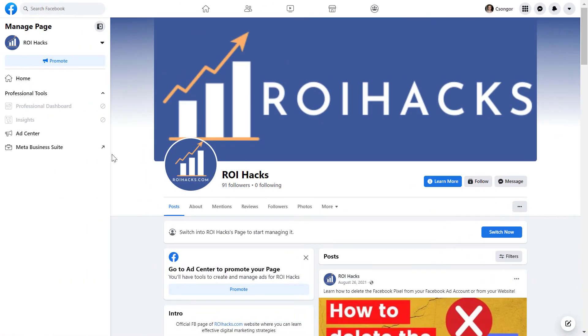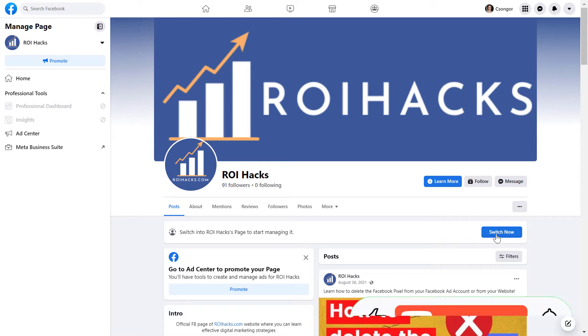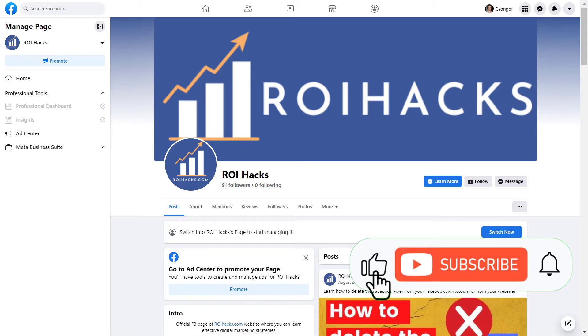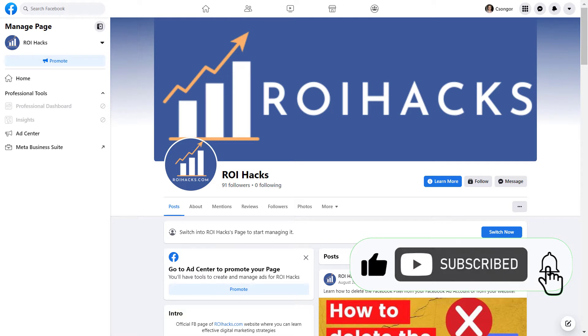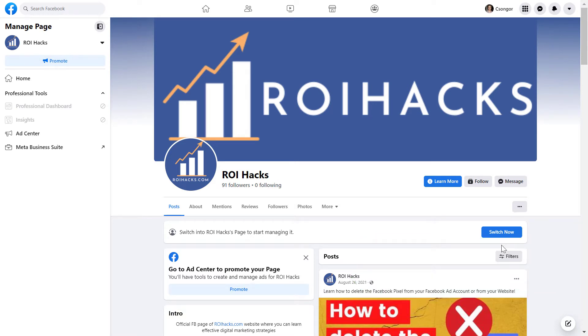Alright, so if you want to add someone to a Facebook page with task access, all you have to do is open up the Facebook page, and you have to see the switch now button. If you don't see the switch now button, it means that you're still using the classic Facebook page. It's okay, but in that case, you cannot really add someone with task access to the Facebook page, as you can only add them as admin or a moderator or an editor.